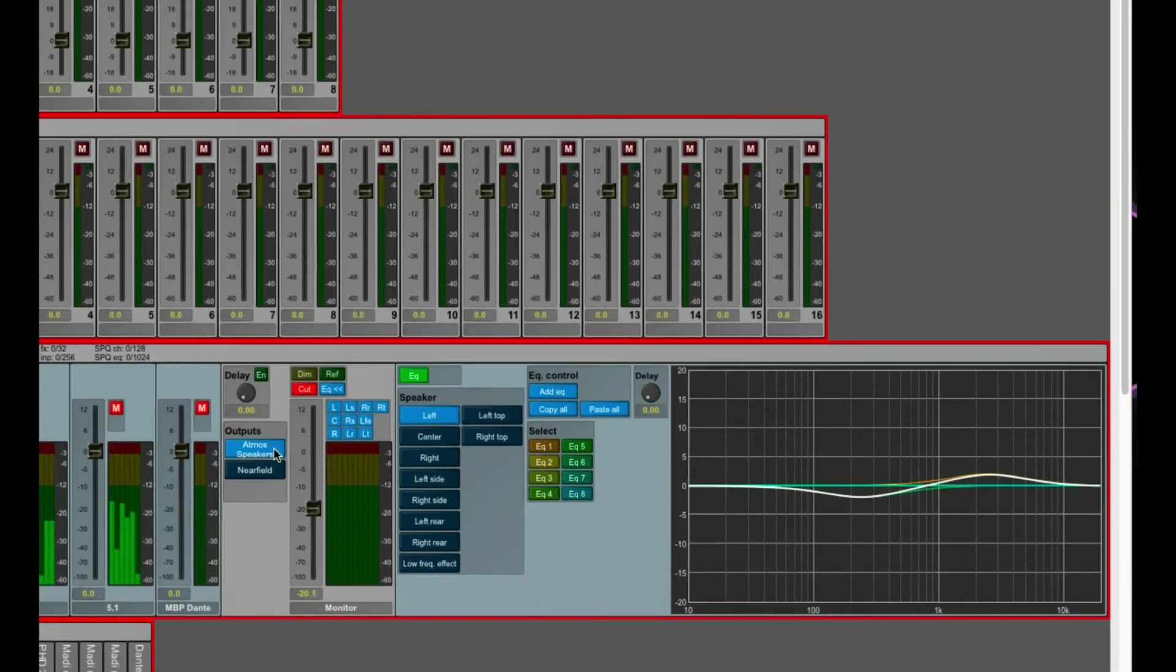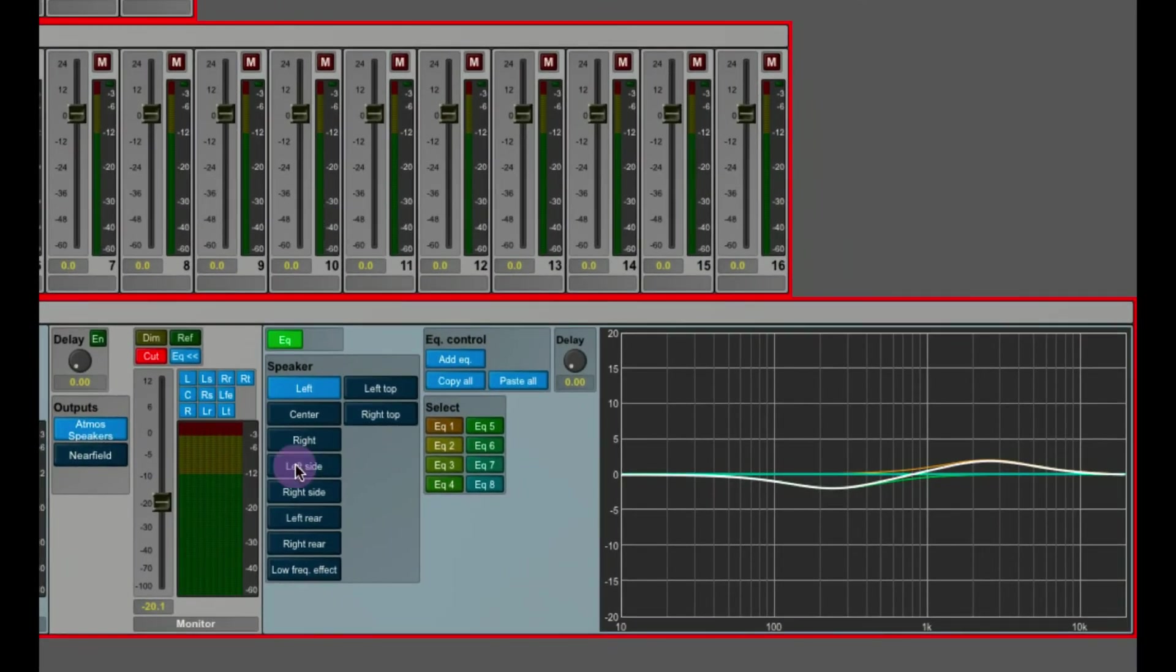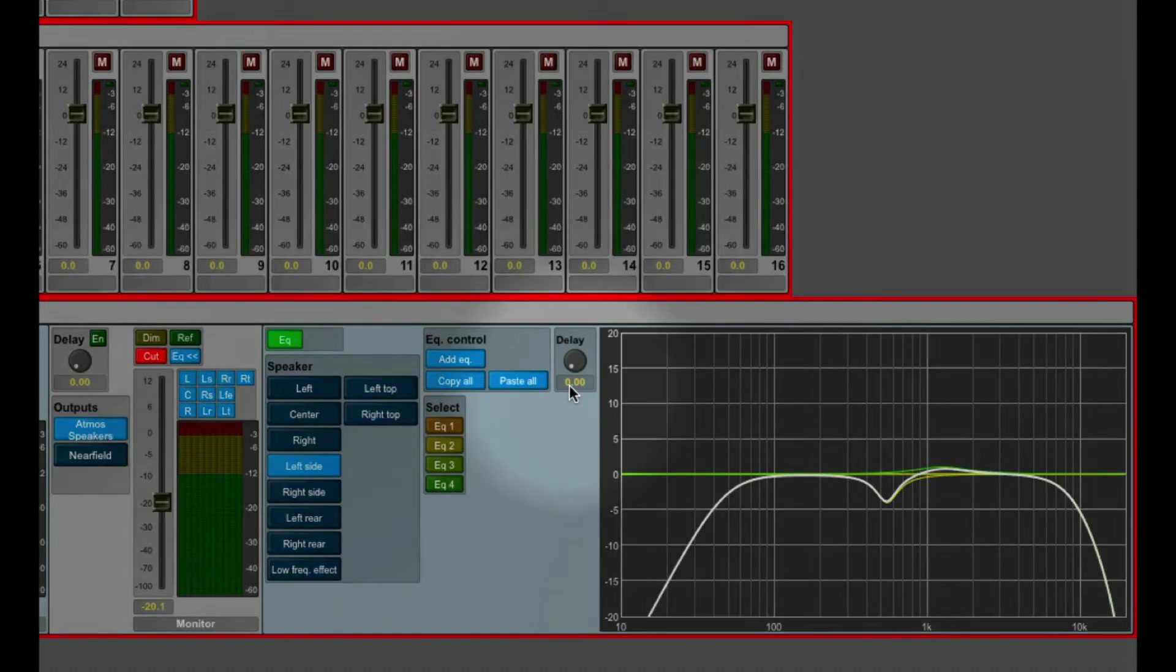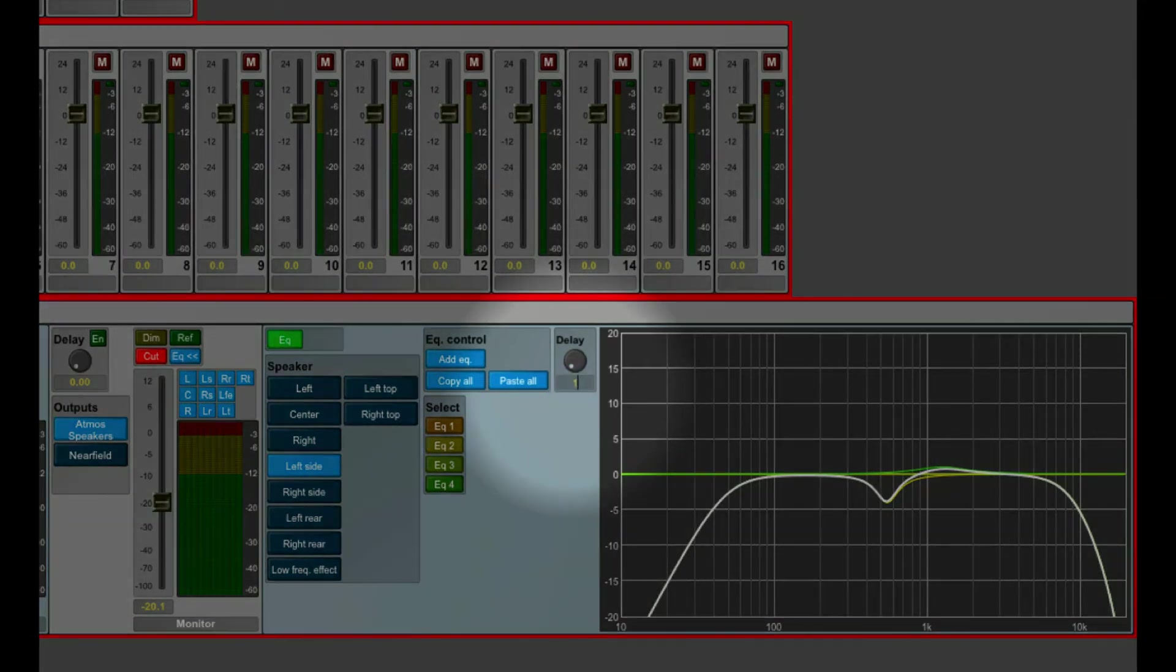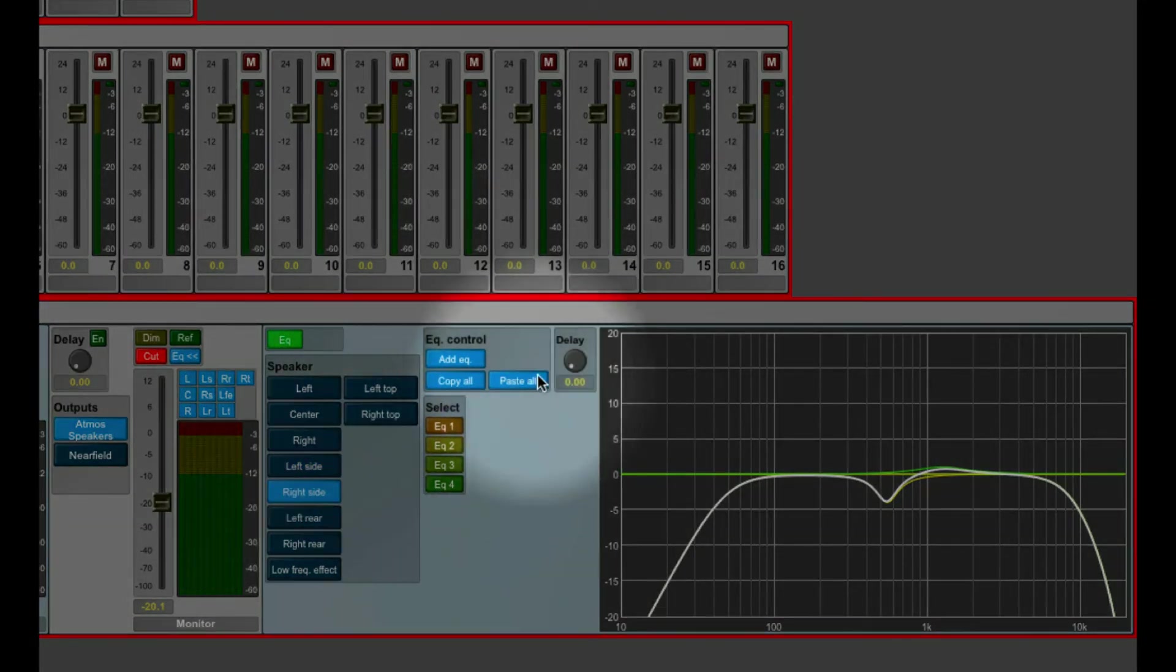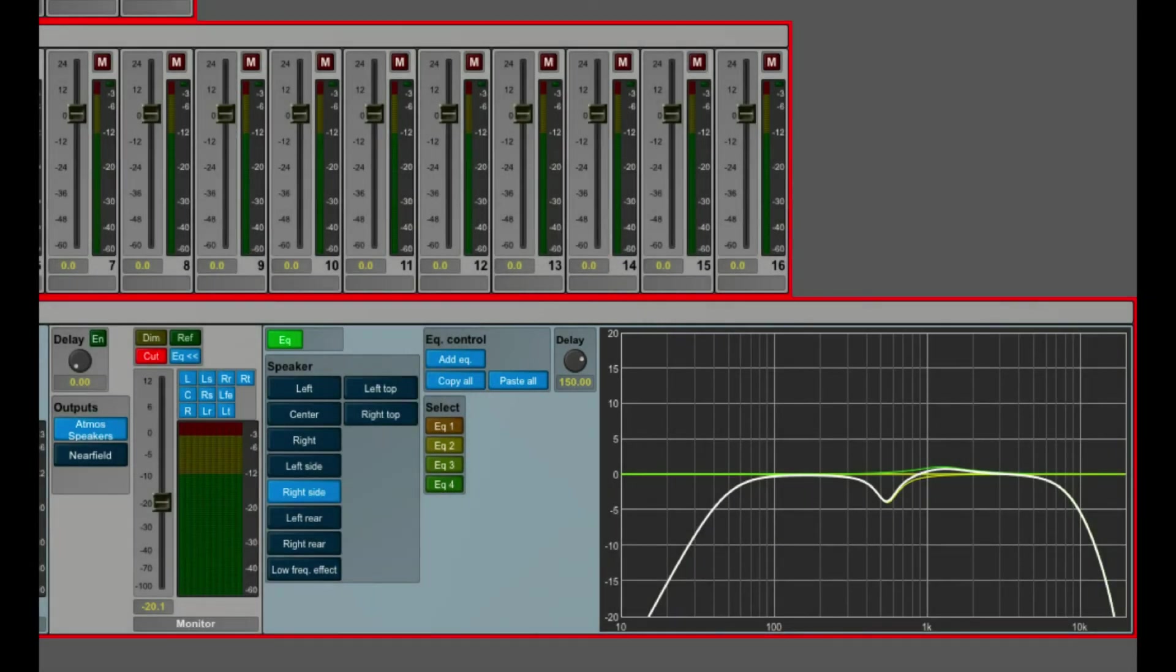If you need to put in a delay for some speaker channels, dial them in here, between 0 and 200 milliseconds. This is helpful, especially for the surround speakers in bigger rooms.